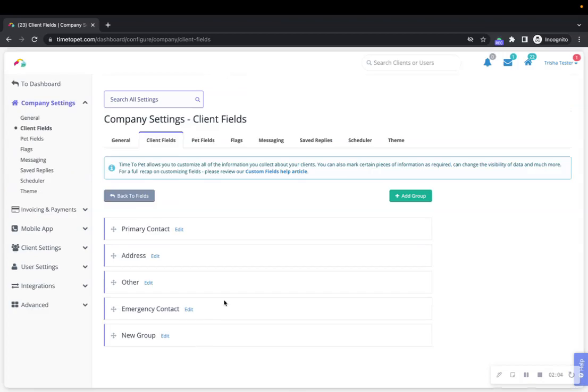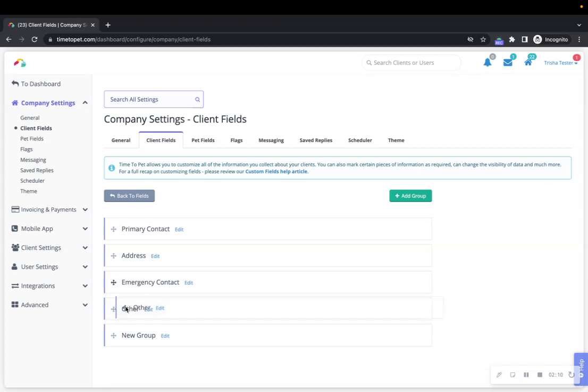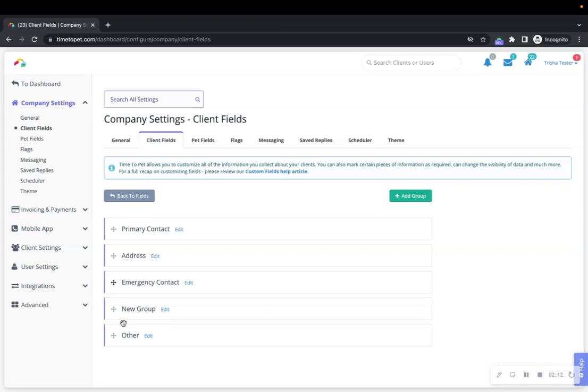To change the order of a group, click and drag on the arrow button to the left of the group name and then move your group to where you would like it to be in your new order. When you're done editing your groups, click the back to fields button at the top of the screen.